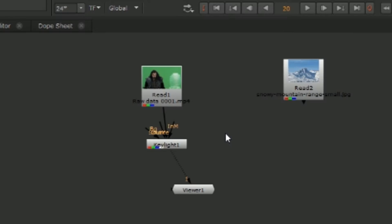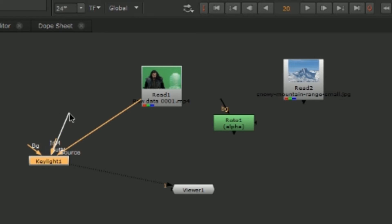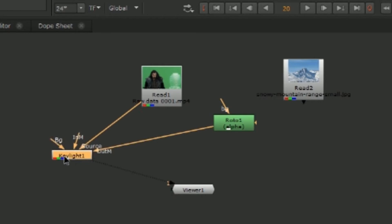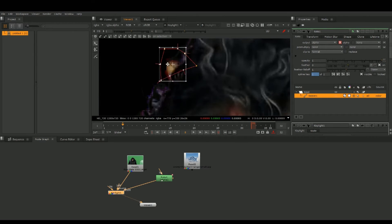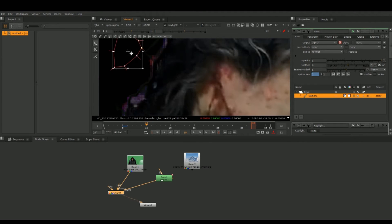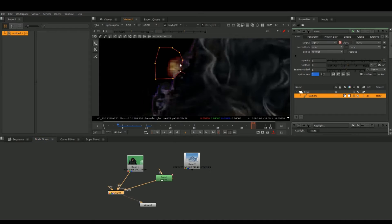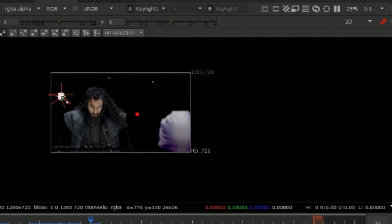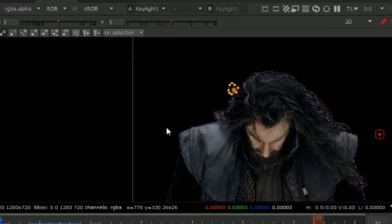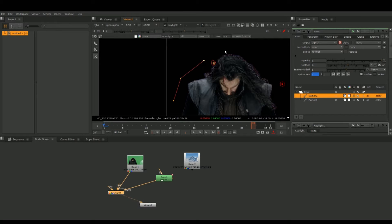Hit Tab again, search for Roto, and open up our Roto node. We're going to plug our Roto into the outside mask on Keylight. With our Roto we are going to go to the first frame, go over to where the markers are, and draw a very simple mask shape, completely surrounding our character.